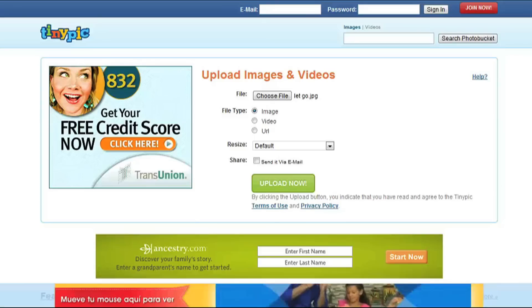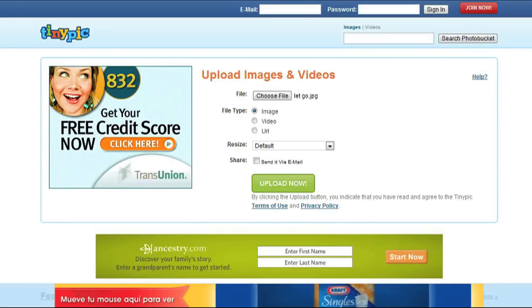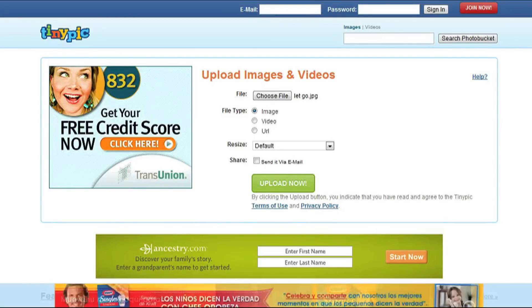Hi, I'm Jennifer Maggiore with RedBalloonInc.com and I'm going to explain how to make a tiny URL picture. Go to www.tinypic.com. You can create an account if you'd like, but it's not necessary to upload your photos.